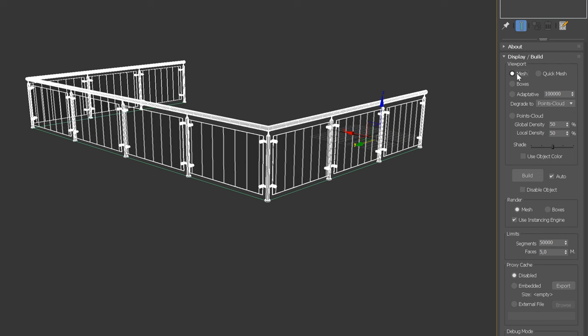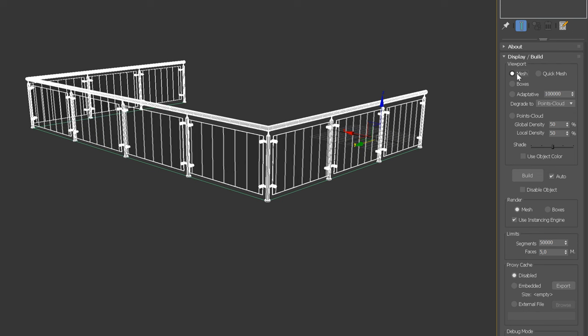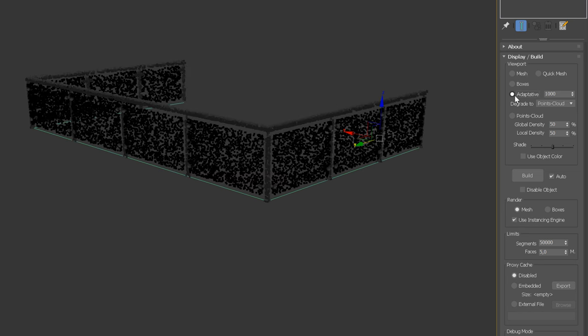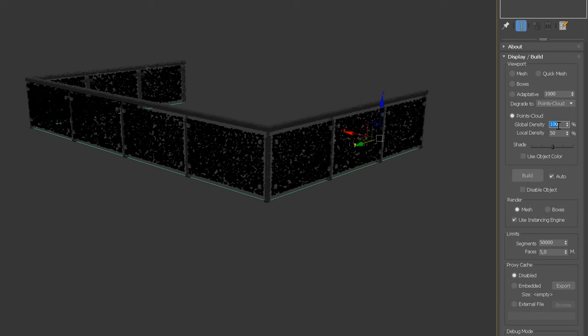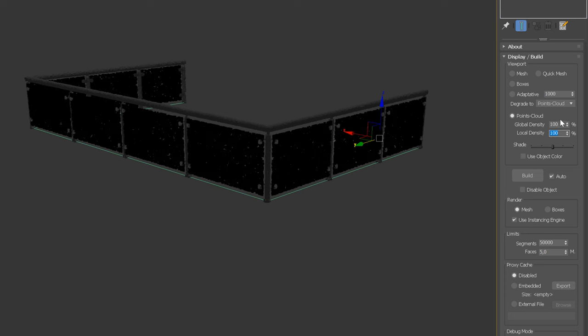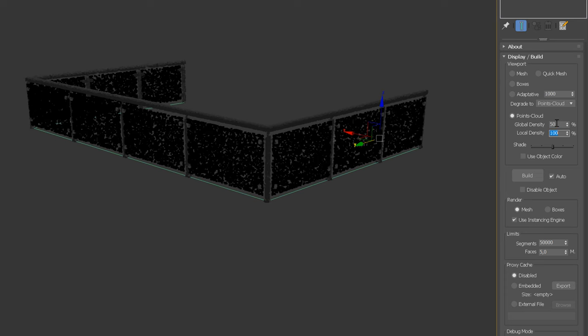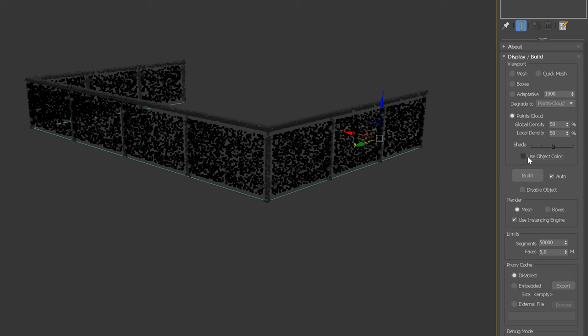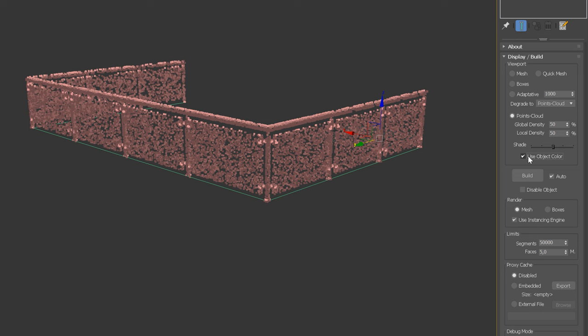Let me quickly show you what kind of displays we can use in RailClone. So, we can use a mesh display that will show us a full resolution geometry in the viewports. We can also choose boxes. Adaptive is a combination of modes. And finally, Points Cloud is a fast view mode that lets you see a 3D preview of the geometry in the form of points in the viewport. We can also adjust the shade by moving the slider. We can also choose to use the object color, which in our case is pink.